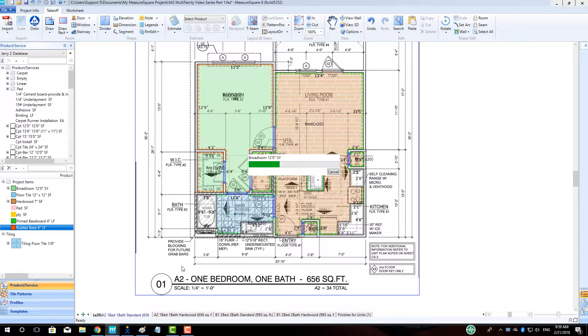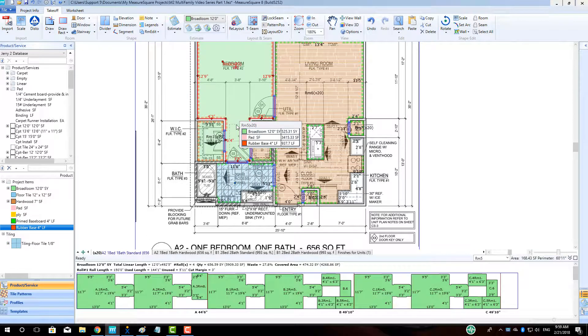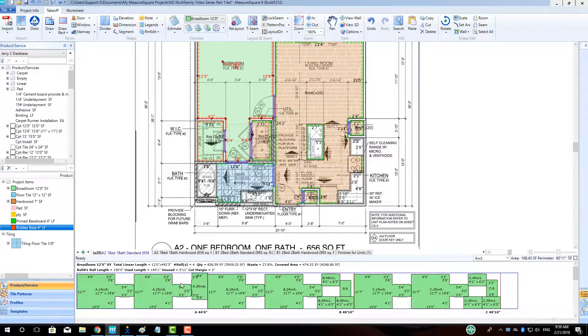When the program is done re-estimating, we can see the cut sheet for the carpet has been modified with the correct product amount for the new units.